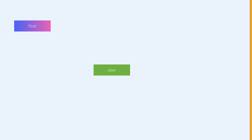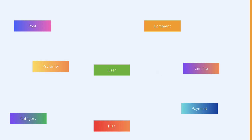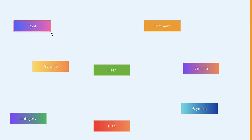I would advise you to watch the video on the features for this project so you better understand the flow. Let's see the models for this project. We are going to have users — users are going to use our application — and we're going to have post, comment, earnings, payment, plan, category, and profanity. For the user model, it represents the individual users who are going to use our application, and post will contain the posts that users are going to create.